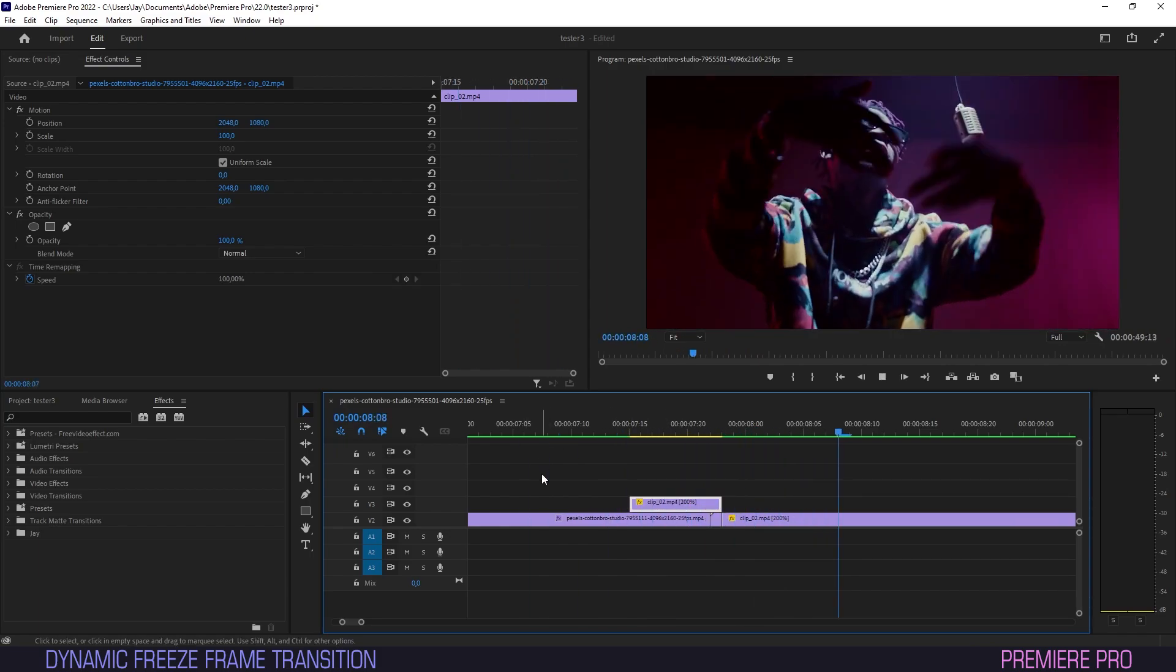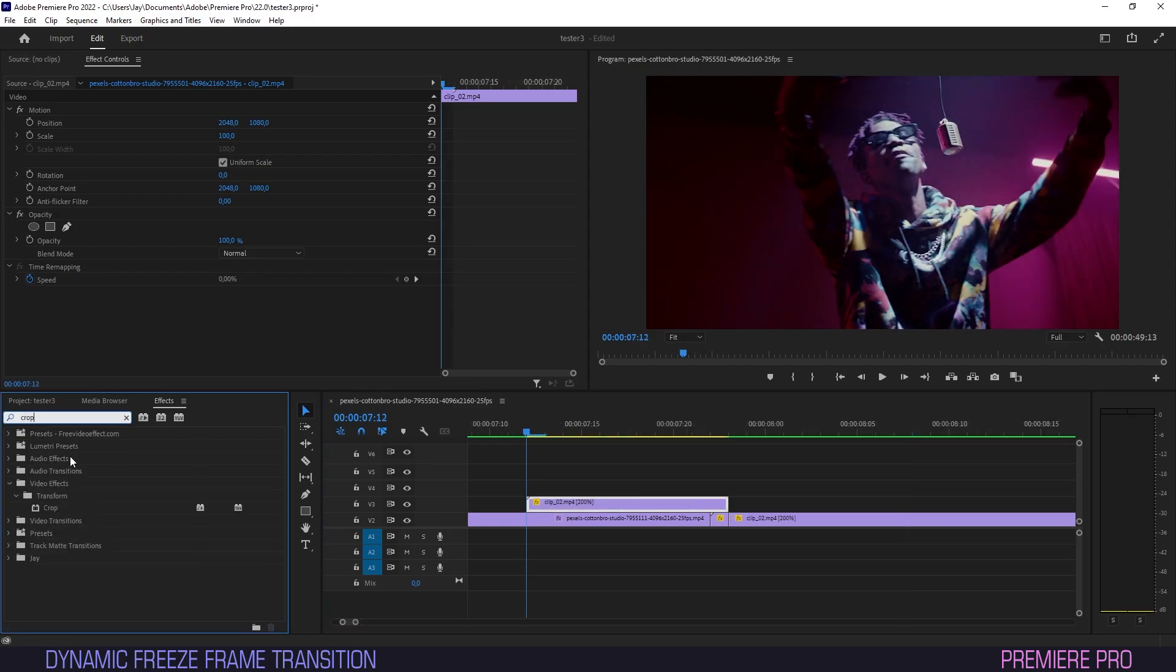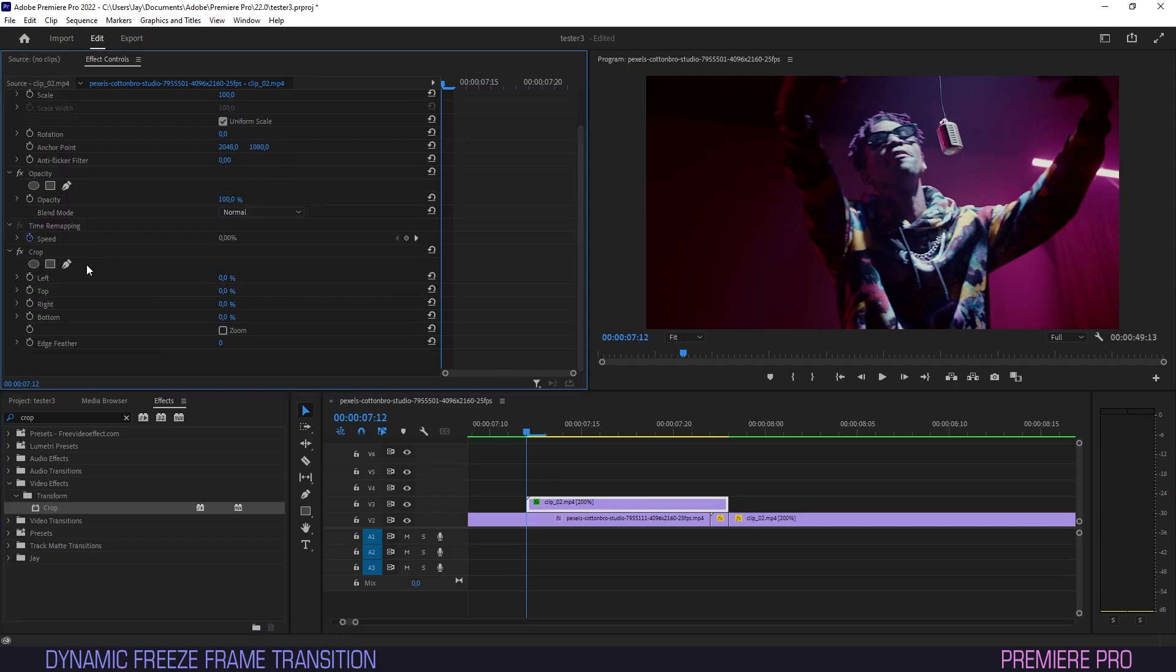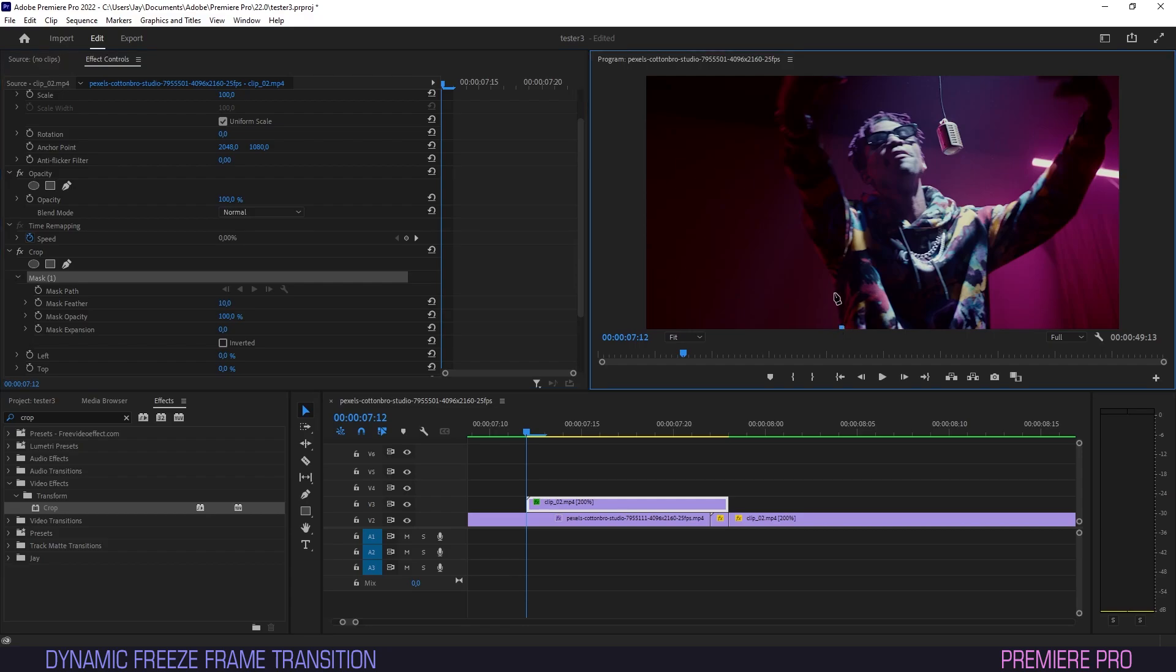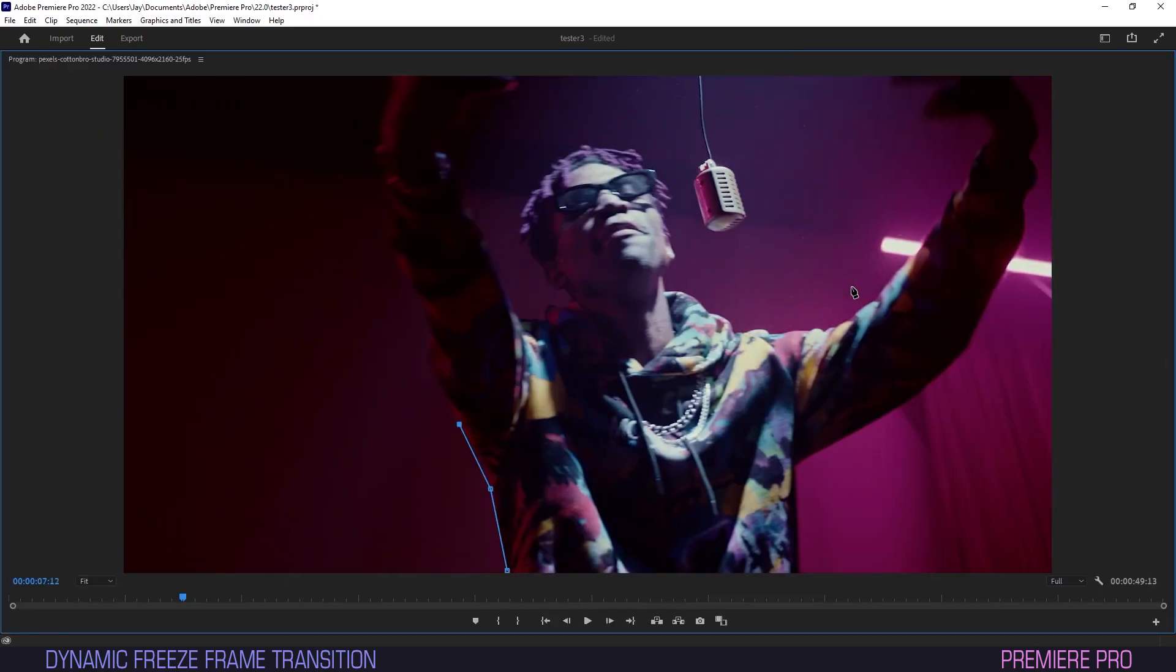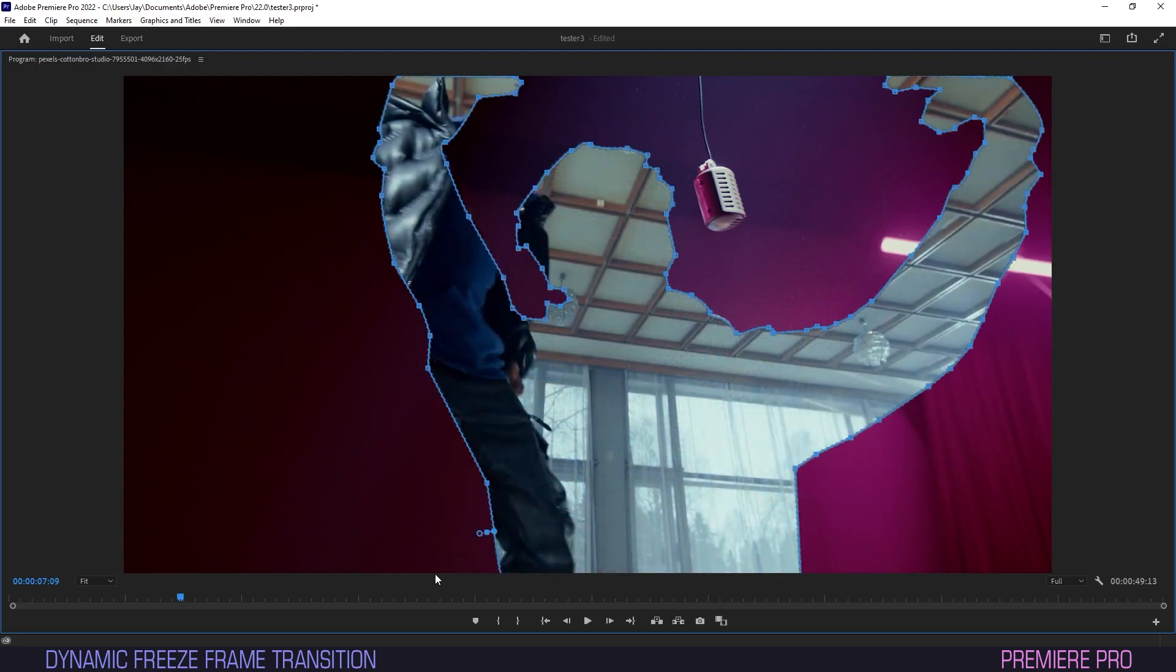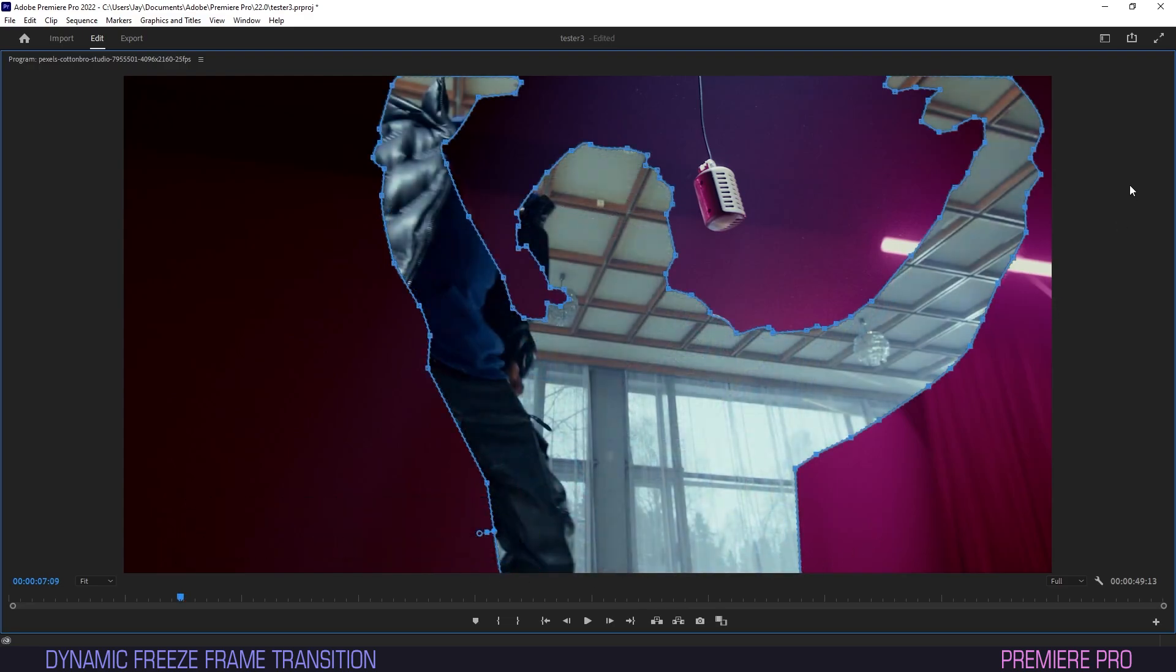Head on over to the effects panel and type in crop. Now drag the crop effect onto the freeze frame clip. In effect controls select the pen tool under crop and begin outlining the subject of the desired effect. Don't worry this doesn't come down to the millimeter exactly just the general shape. Click the tilde key next to the number one on your keyboard to open and close the full screen monitor to make the outlining a little easier. Don't forget to link the last anchor point back to the first one to close the loop. Once closed it should look like this.